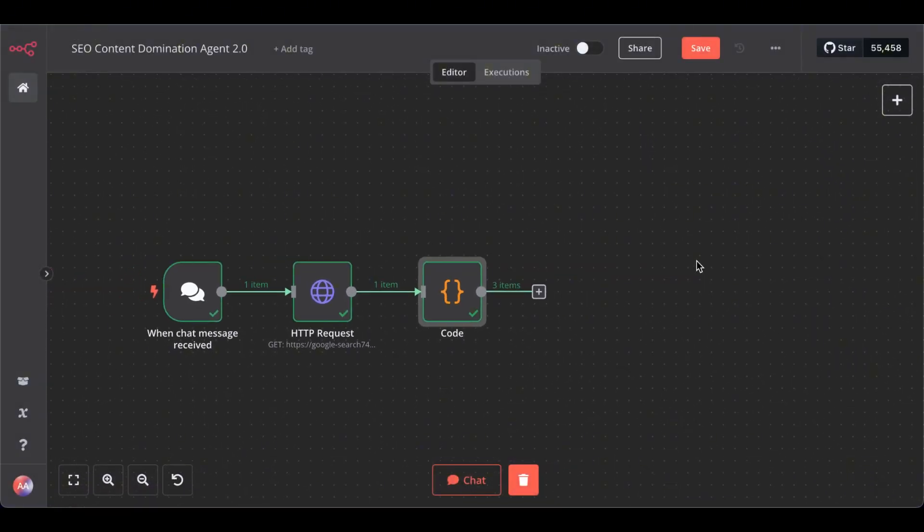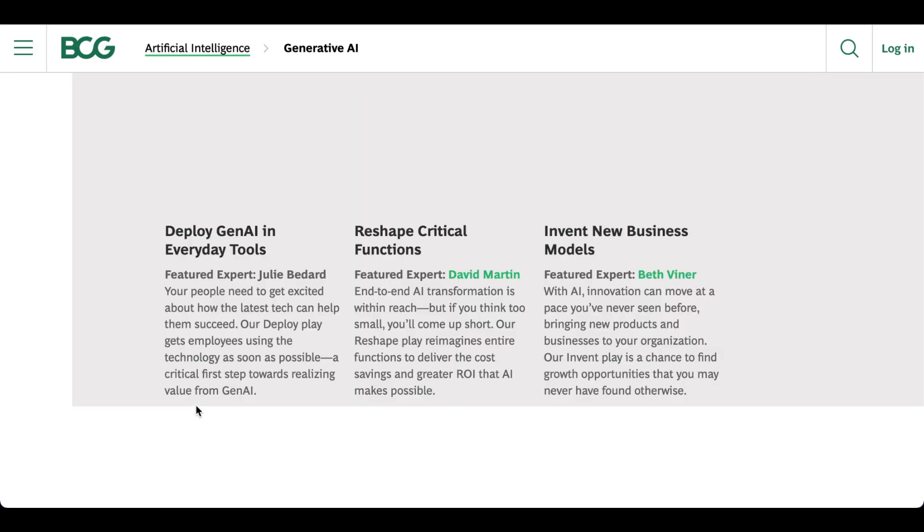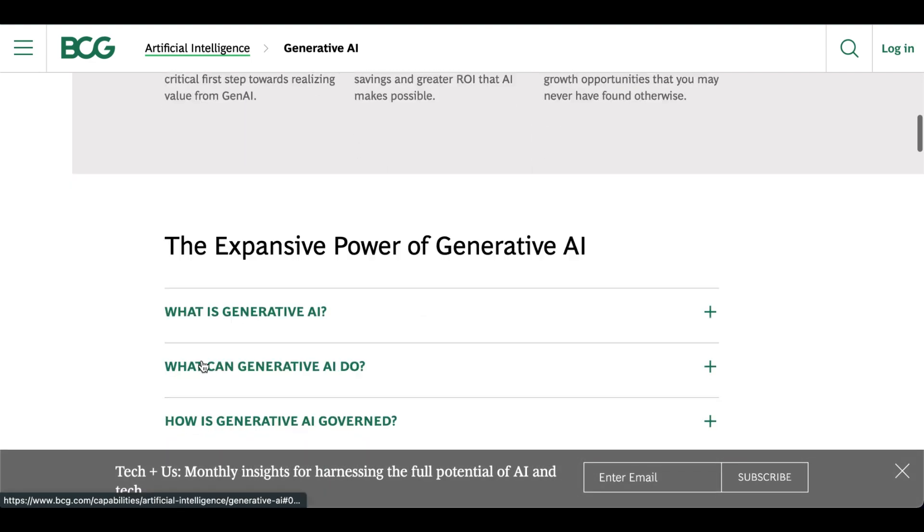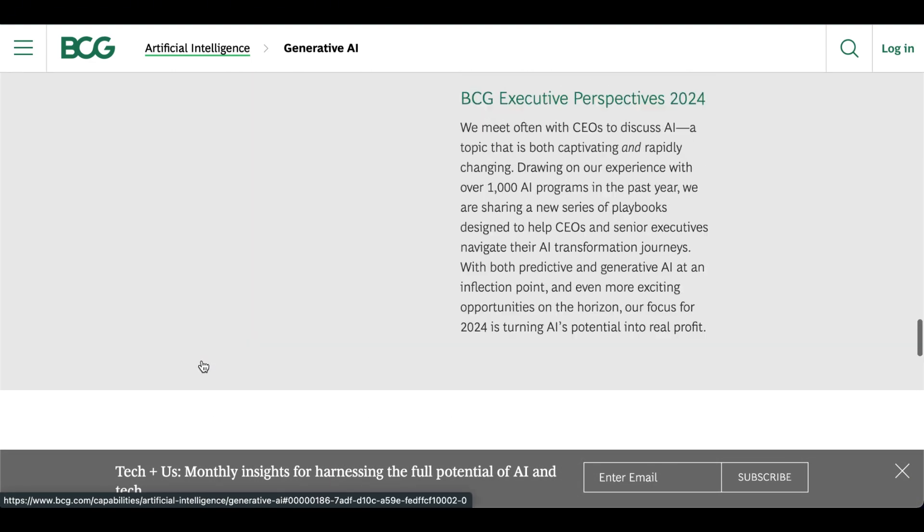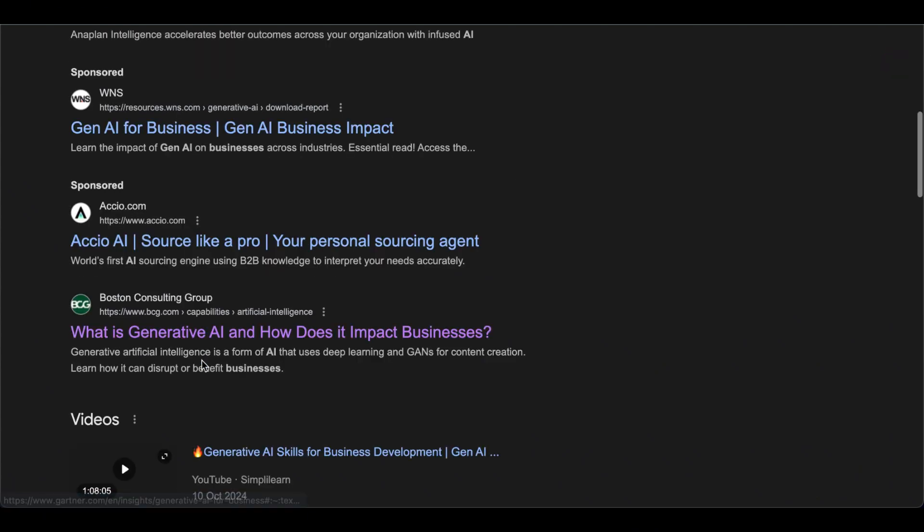So, next, we need another HTTP request node. A node that fetches each URL's content. Basically, the content of each page. If you click on one of them, we want our AI to get all this text, all the information from the top ranking URL.